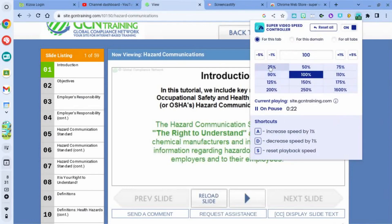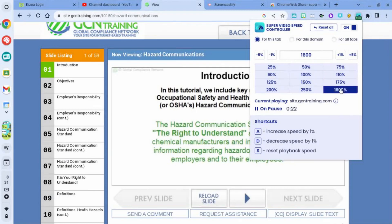I can slow it down or speed it up. Right now it's set at 100%, which is standard running time. I can change this for just this tab, for anything from this domain, or for all tabs. For this video, I'm going to speed it up from 100% all the way up to 1600% of the speed.